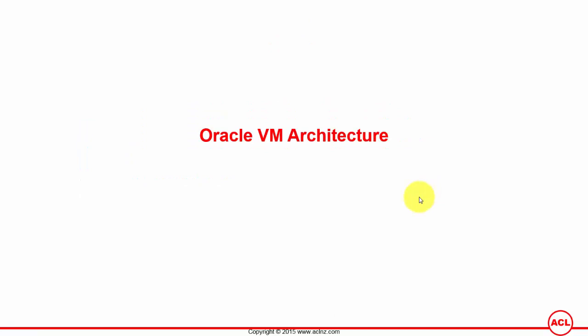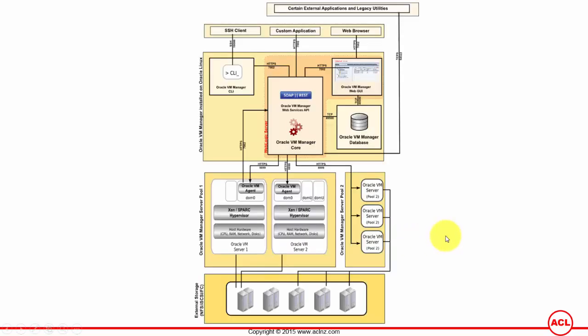Oracle VM architecture - let's understand what components Oracle VM solution is made up of and how they interact with each other. Here I have depicted a diagram. If you look at the bottom layer,